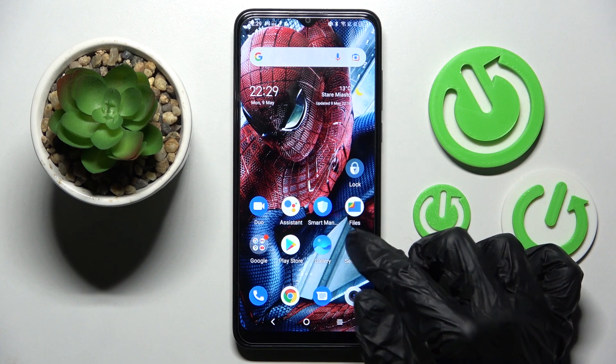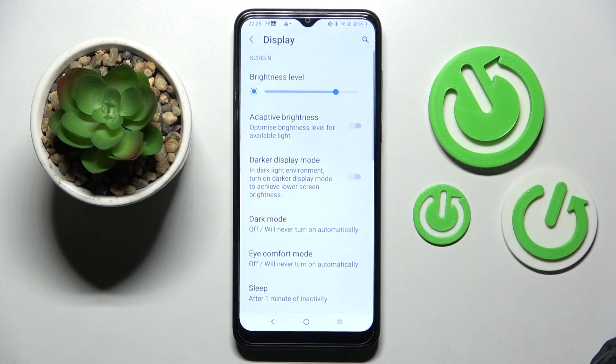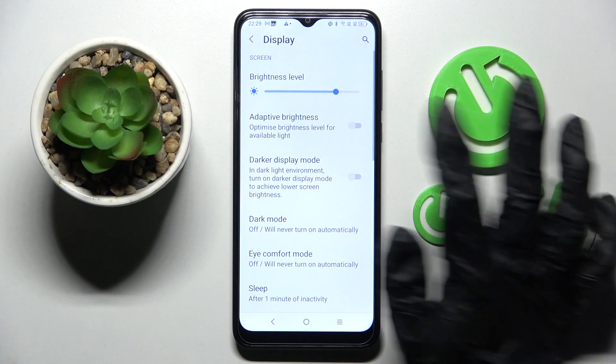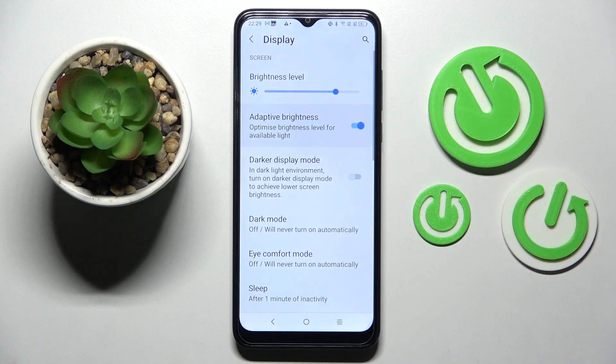Firstly, go into Settings and choose Display. Now tap on the switcher next to the adaptive brightness feature.